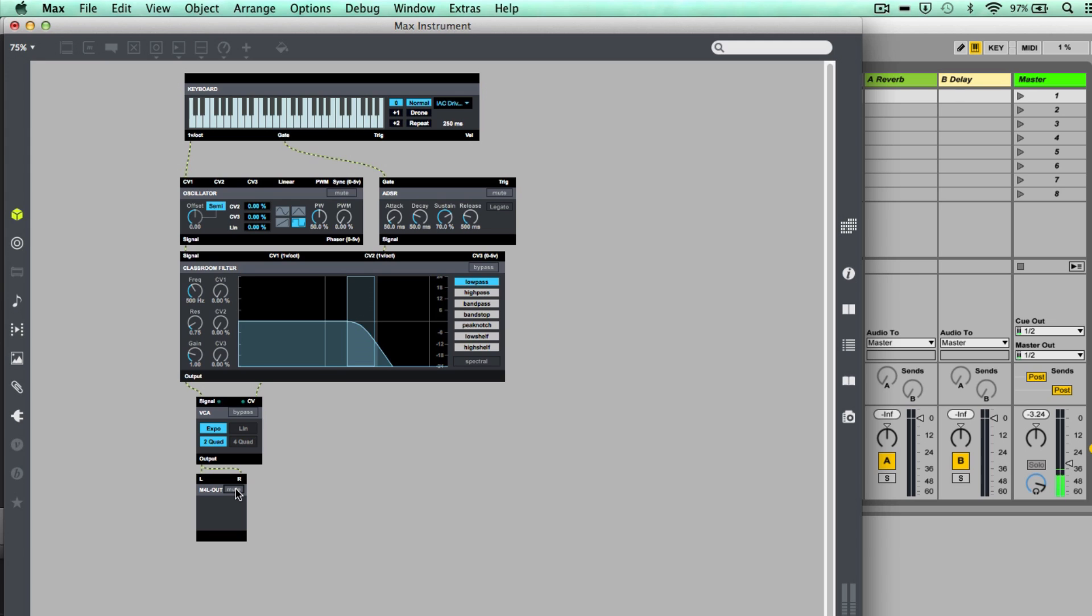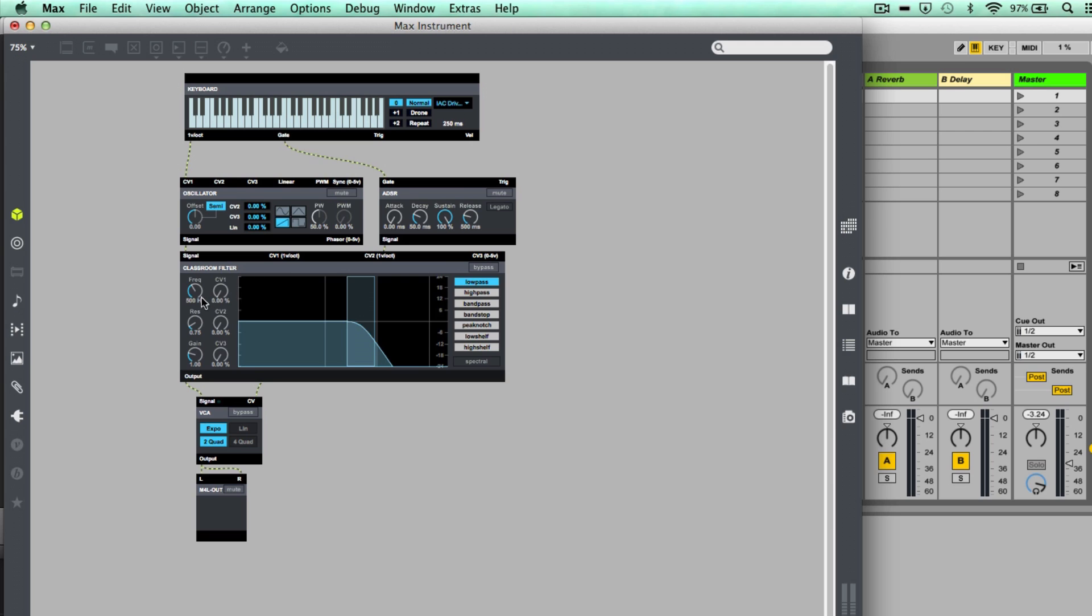Okay, so now if I lock the patch, take off mute and play the keyboard, you can hear how the note no longer sustains on. Okay, let me just turn up sustain there, faster attack.